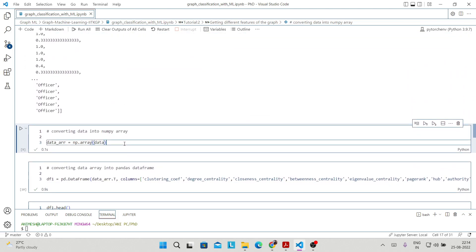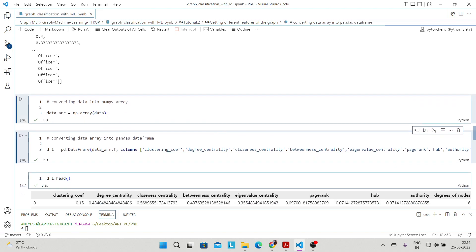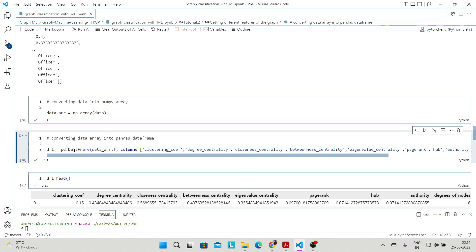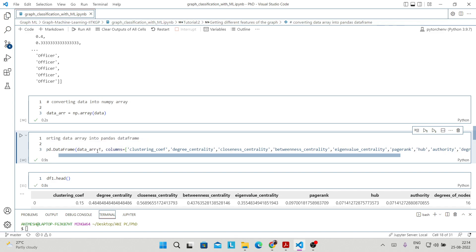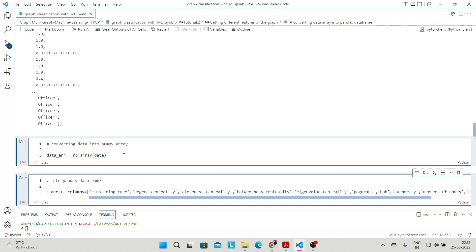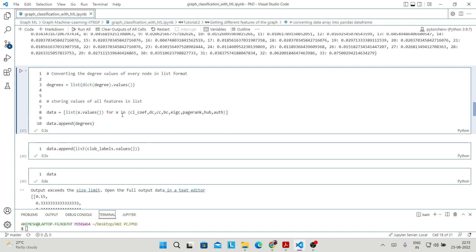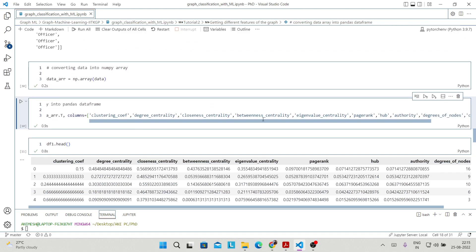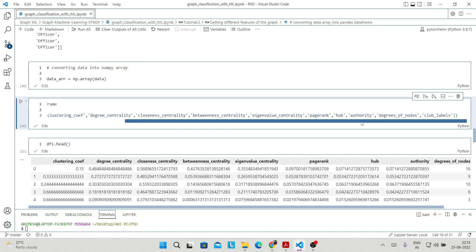After that, we simply convert this data into a NumPy array using np.array and pass the data. Then we convert that into a Pandas data frame. So df1 equals pd.DataFrame with the transposed data array and we define the column names: clustering coefficient, degree centrality, closeness centrality, betweenness centrality, eigenvector centrality, PageRank, hub centrality. At the end we appended two things: the degree of nodes and the club labels.